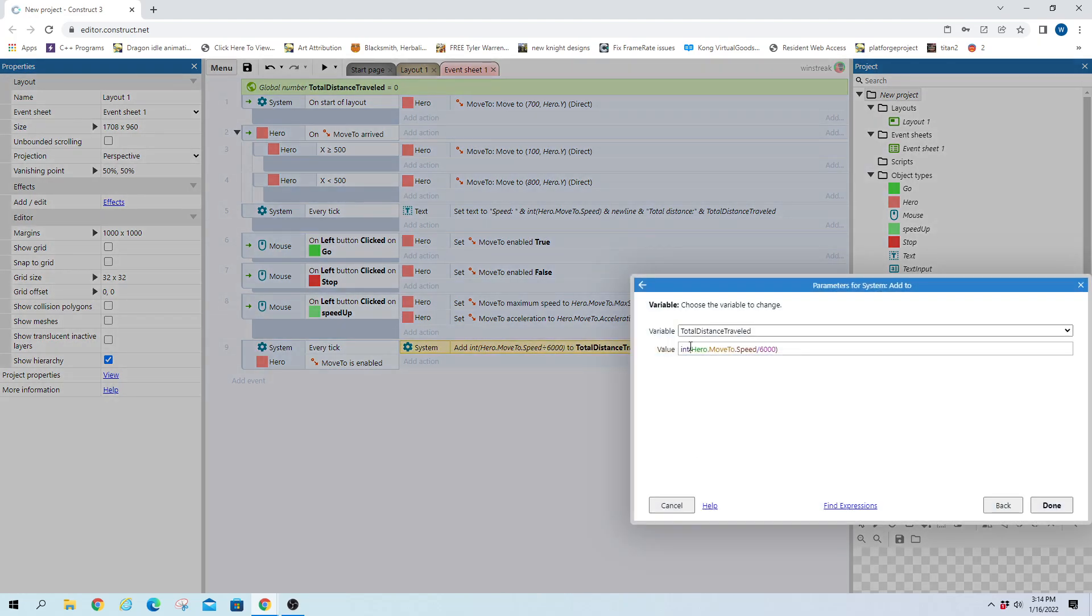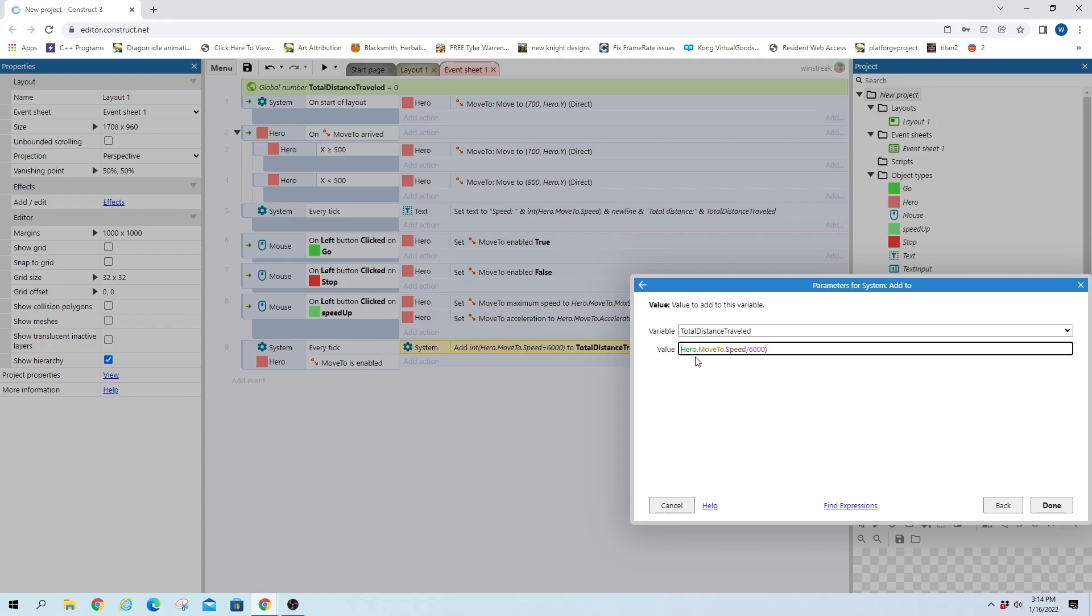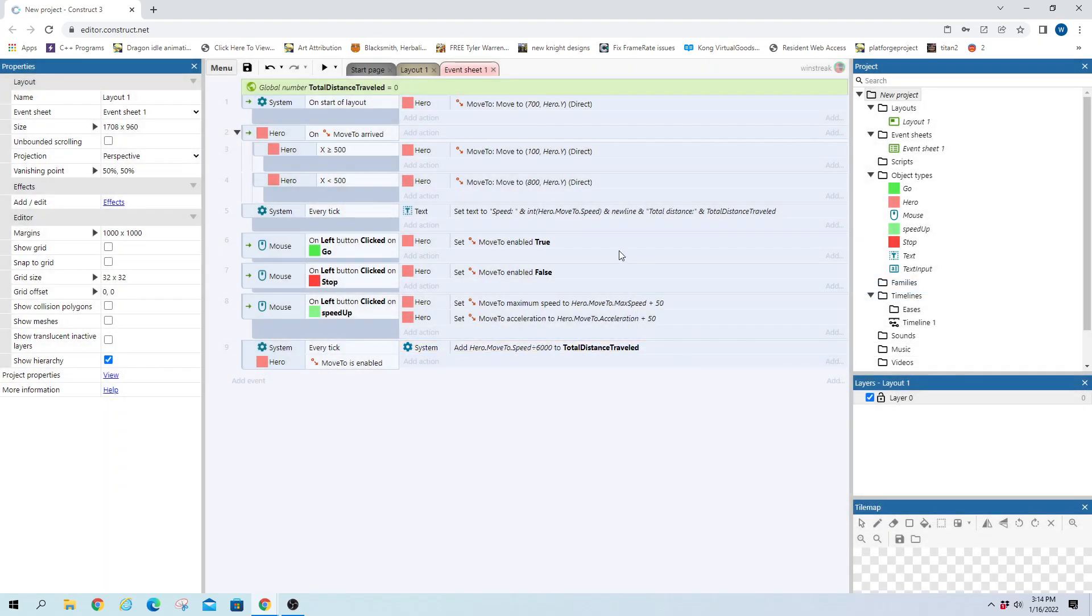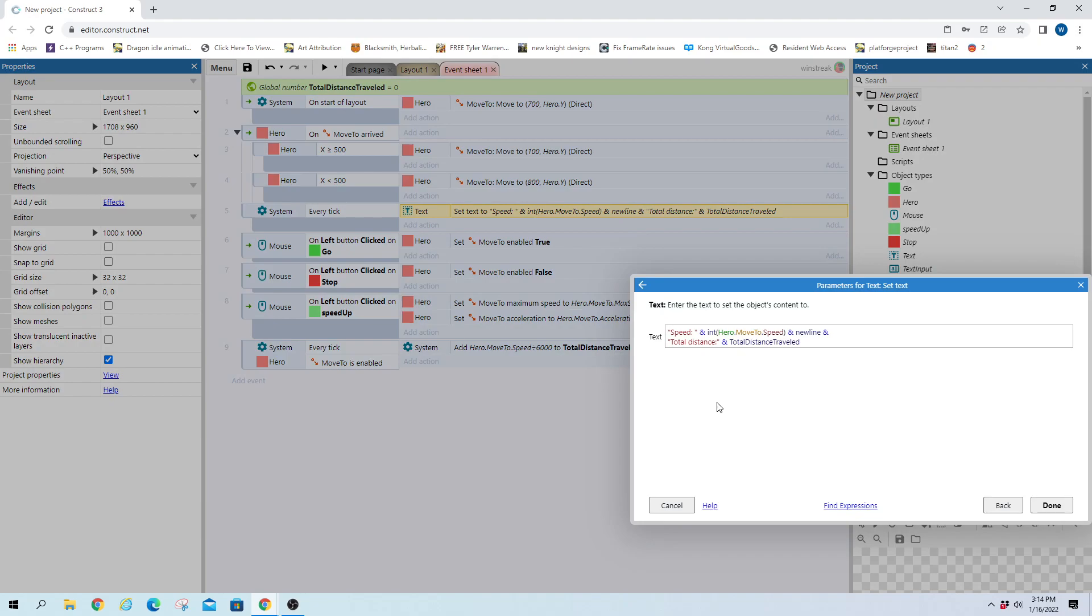And missing out on something here. Oh so this is never above one and it rounds down every time so that's why that didn't move anywhere. So undo that and we're going to actually fix that in the text portion.